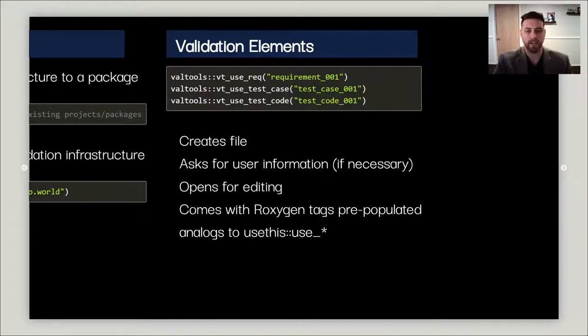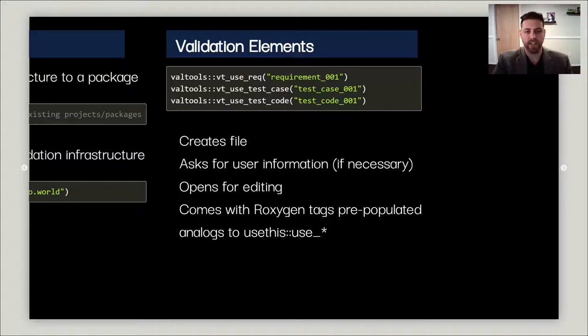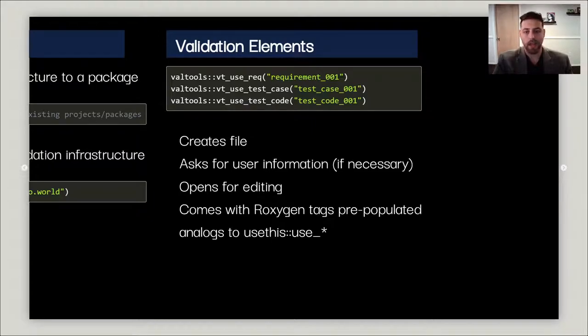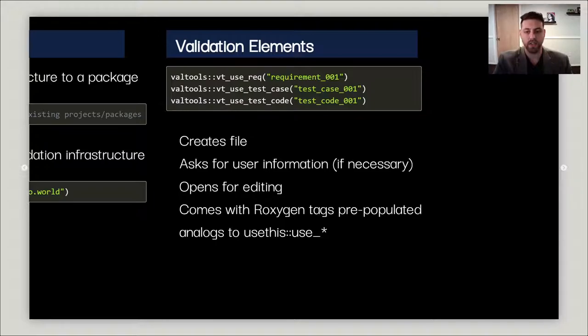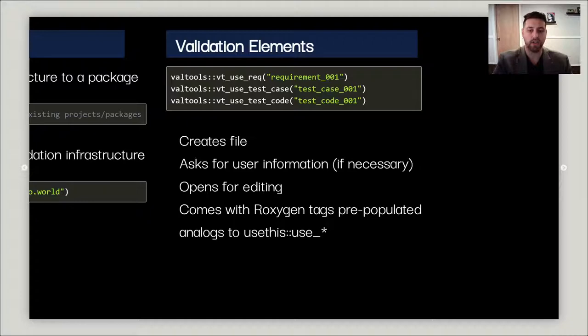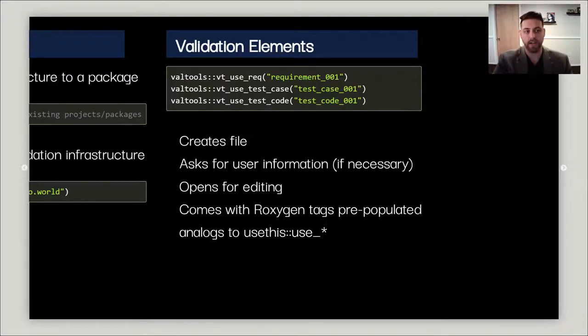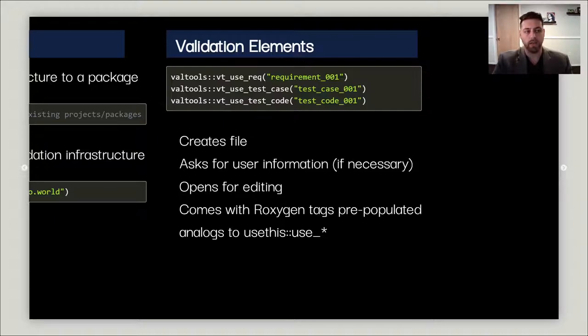Now that you have the infrastructure in place, you can add all the validation elements that need to exist: the requirements, test cases, and test code. You can do this using the vt_use_rec, vt_use_test_case, and vt_use_test_code functions. Each one of these will create the file in the correct location in the validation infrastructure. It'll ask for your user information if you've never created an element before—your name, your role, and your title. Then it'll open it for editing.